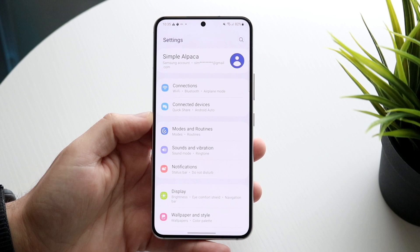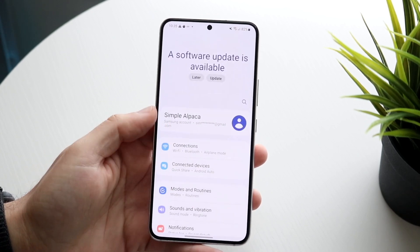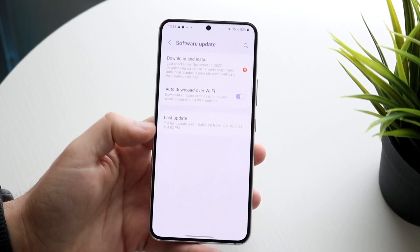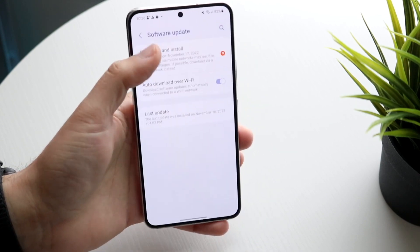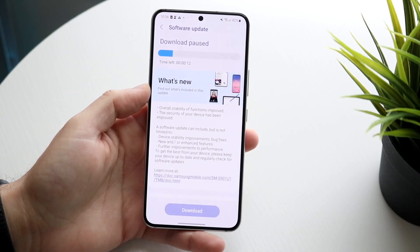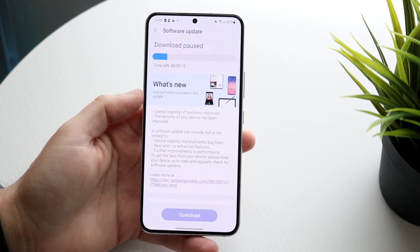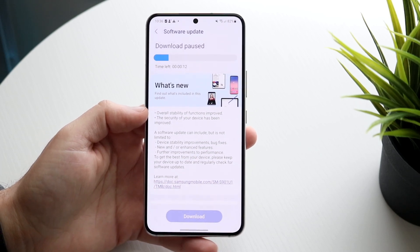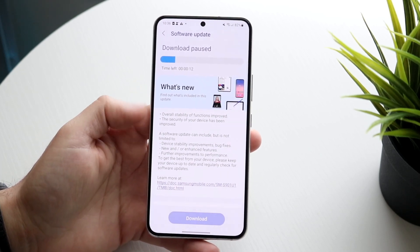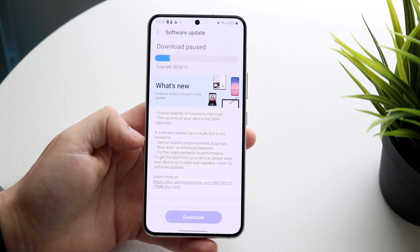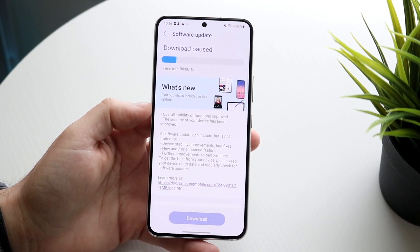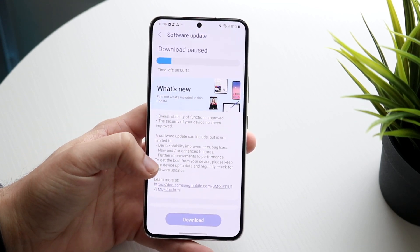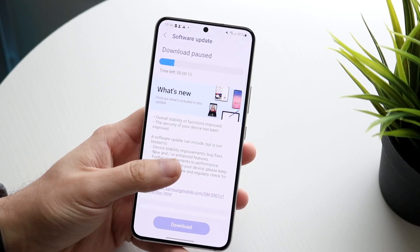Another thing I've seen a lot of people do that may fix this problem is updating their Android phone. Go to your Android settings, scroll all the way down until you find your software update panel, then click Download and Install to get the latest update. If your phone downloaded an update but didn't install it, that could be placed in that other storage panel, which is why installing it helps.